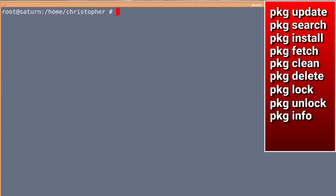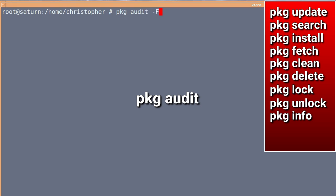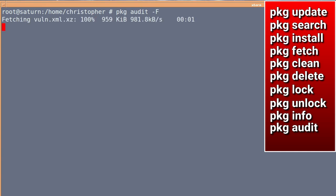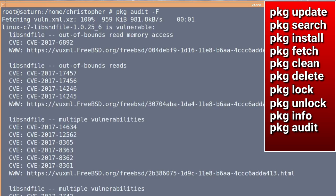Next, is PKG audit. Quite useful, if you want to find out if there are any packages installed in the system which you may want to perhaps remove until they're fixed. And we have, oh yeah, libsndfile. Okay. Seems to be the only one.